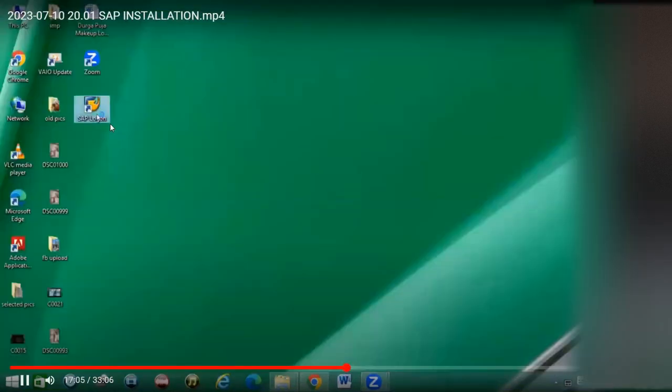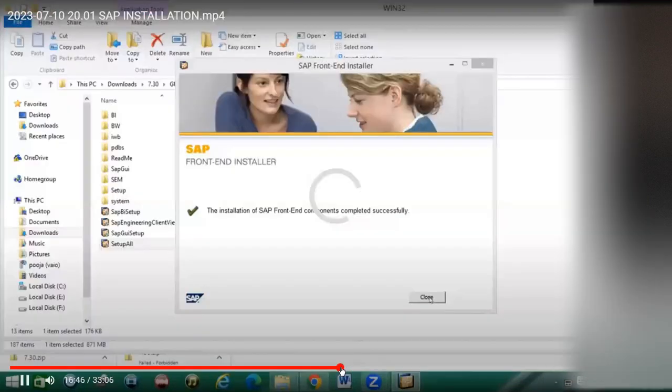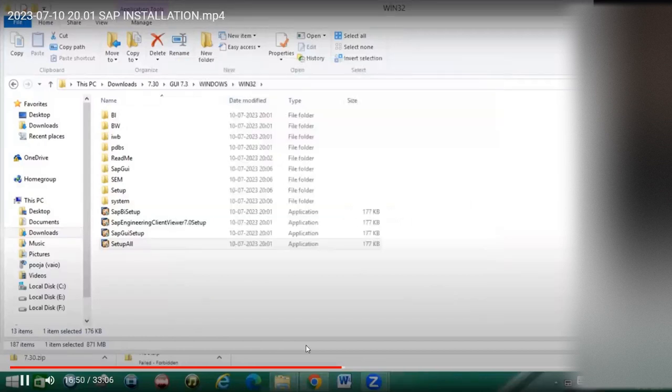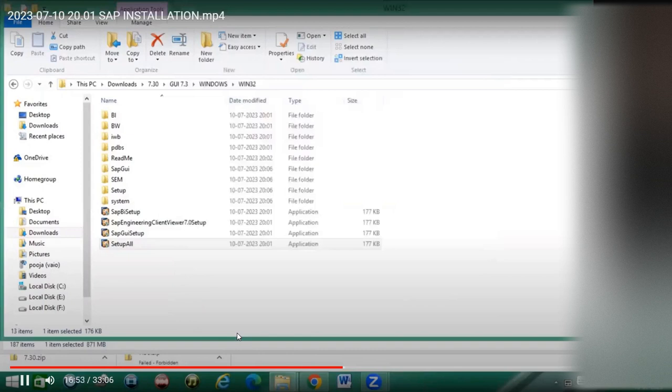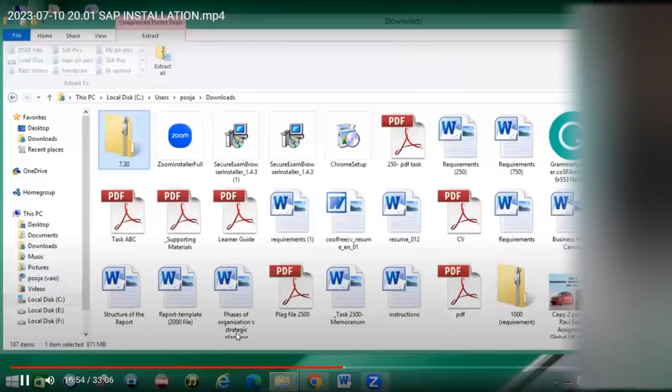After completion, click on close. The installation completed successfully. If you go to the desktop, you can see the SAP logo.